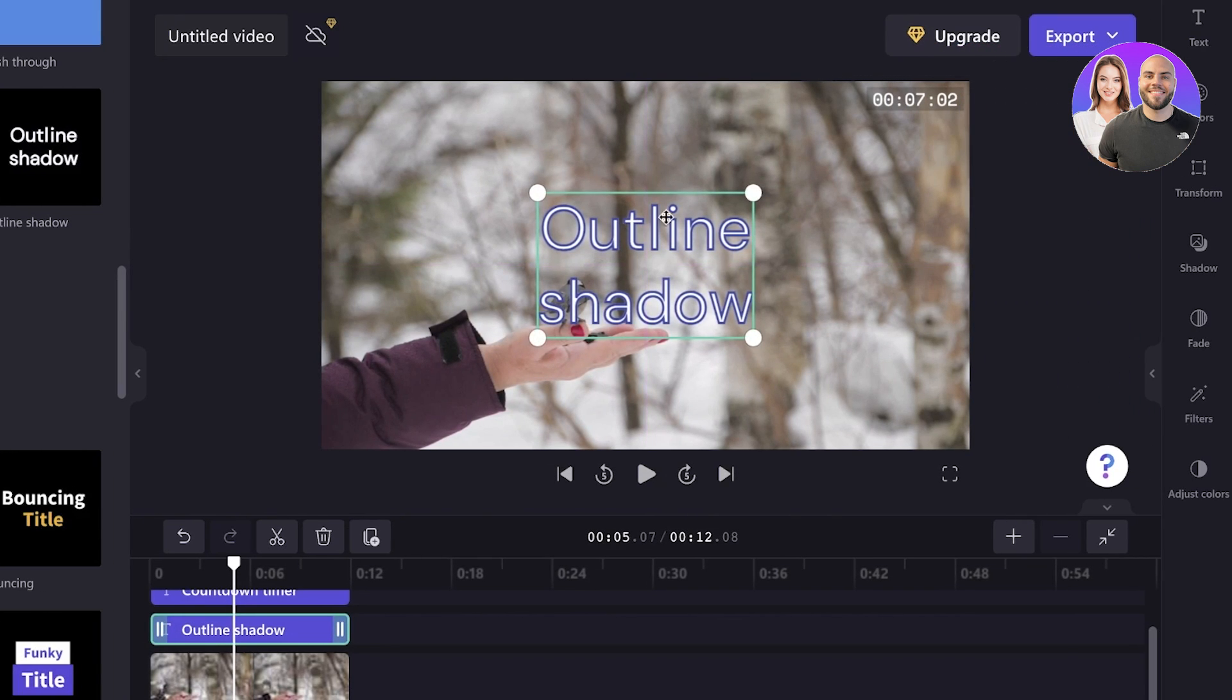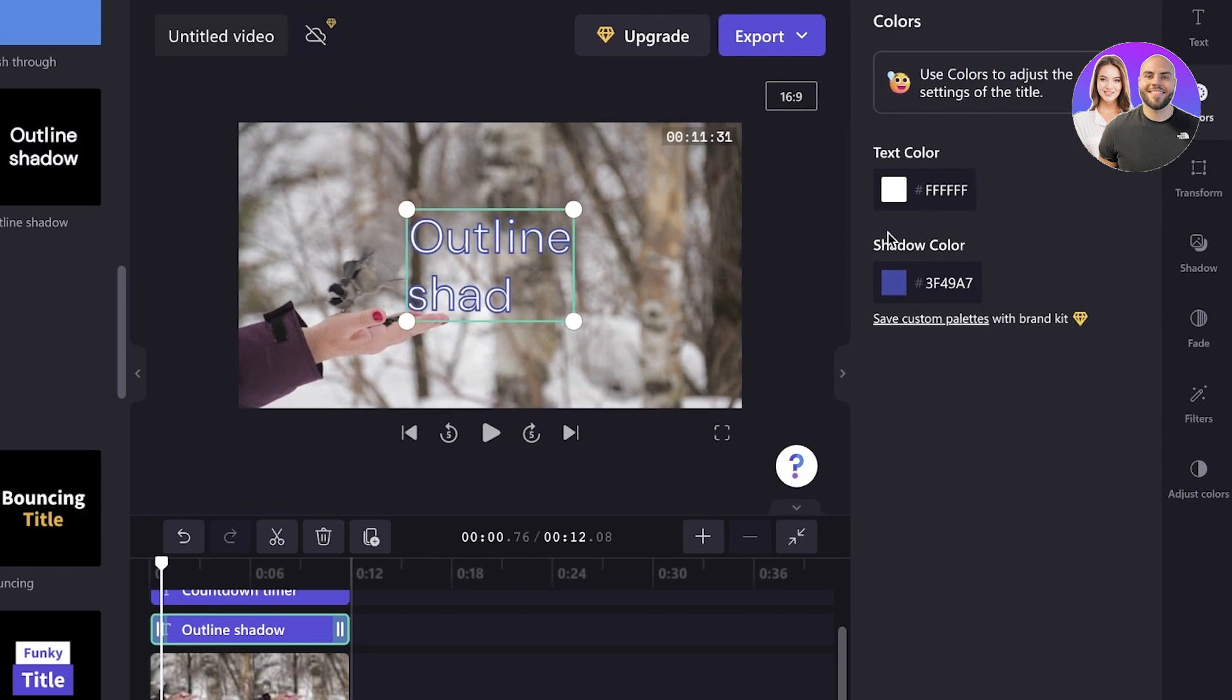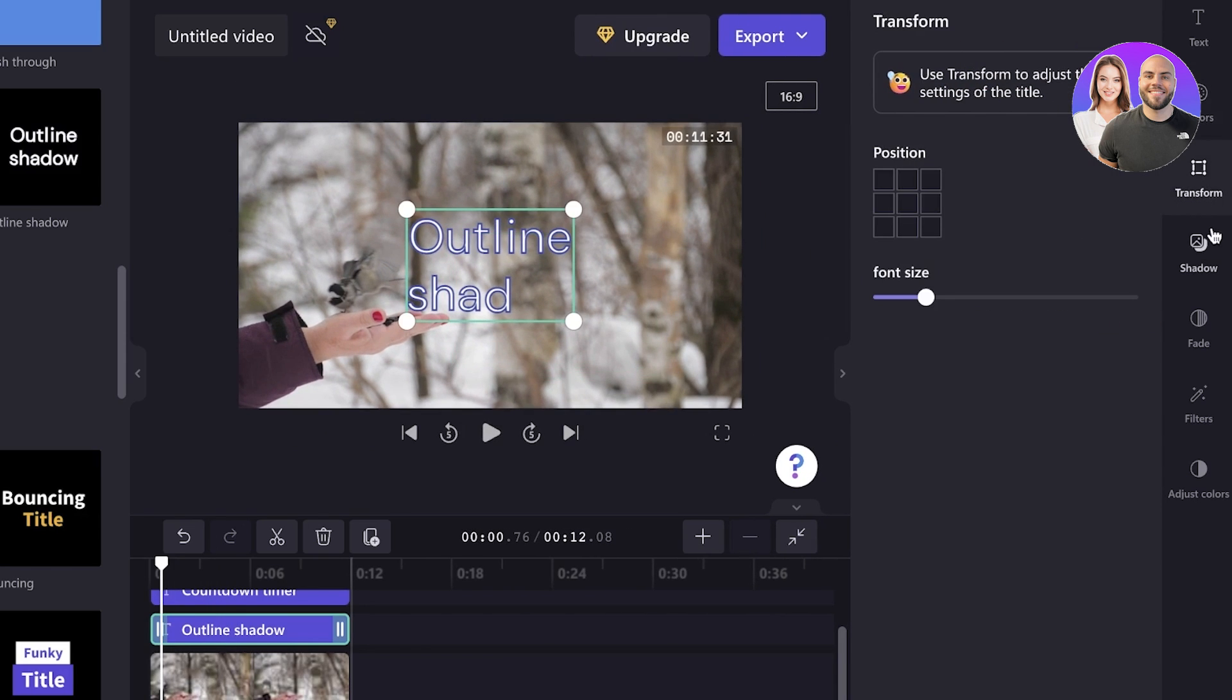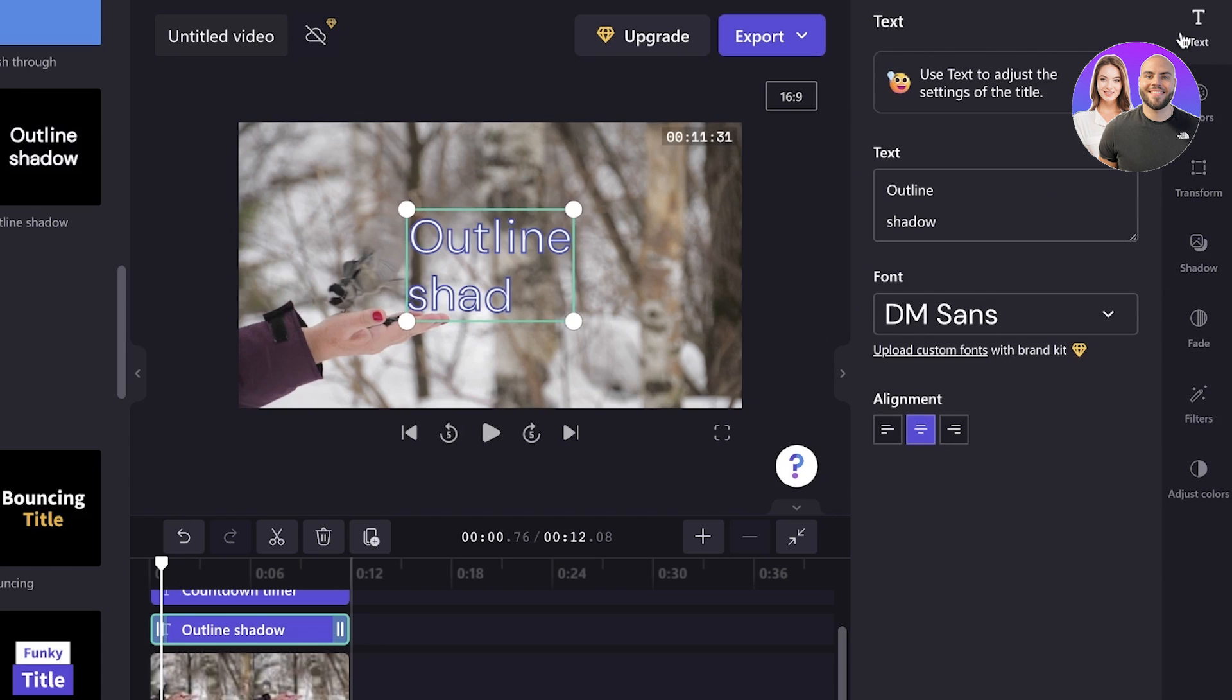So I will just click on the text box over here. And you can go ahead and change the text to whatever you might want. So we're just going to do a double click, you can click on transform, shadow, fade, filters, text.